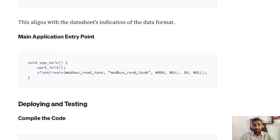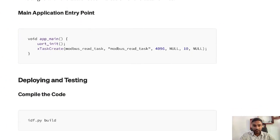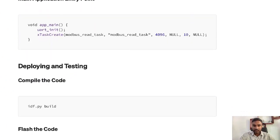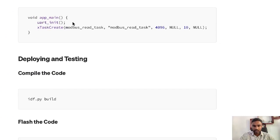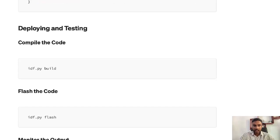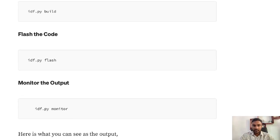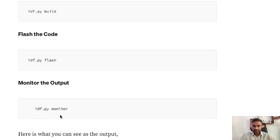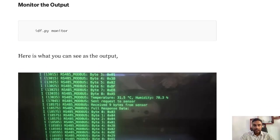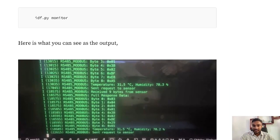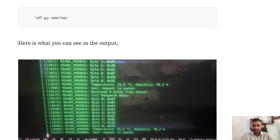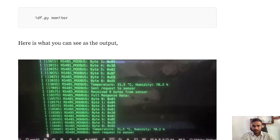After that you can compile the code using this line. You're able to compile the code and flash the code. Then you can watch the serial monitor by running this line. You'll be seeing this - you'll be getting the temperature and humidity values along with the response bytes.